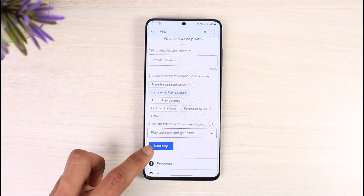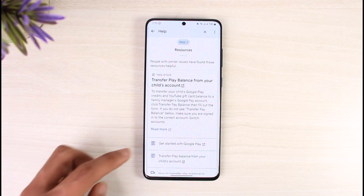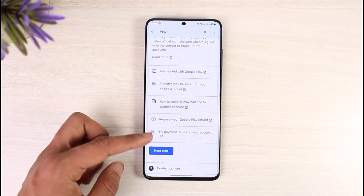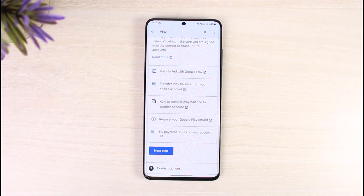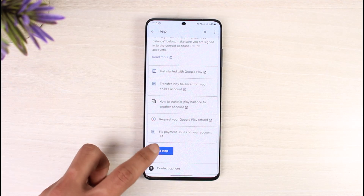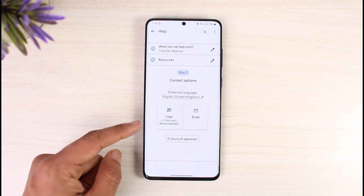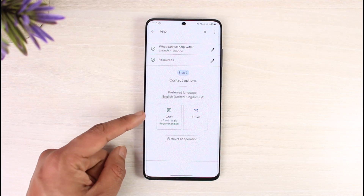It will ask you to select your resources and show some articles you can use, but we're not looking for that, so just tap on Next.